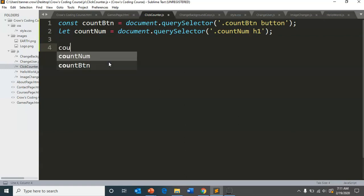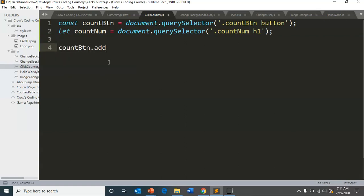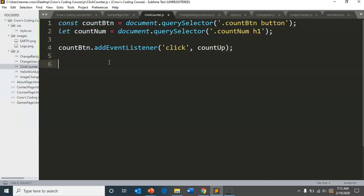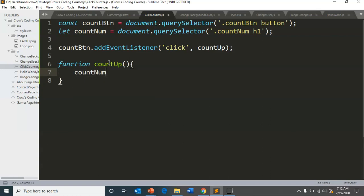So now we can take our count button dot add event listener on click. We are going to do our count up function. We don't have that function yet. So let's add it in. So function count up. And we will do count number dot inner HTML plus equals one.